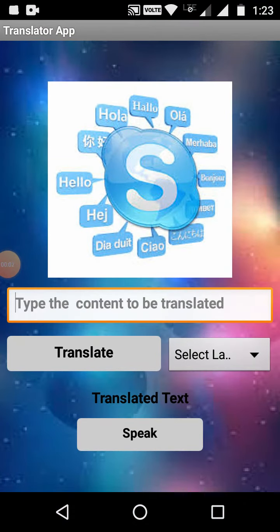Welcome to this translator app. In this translator app, we are going to give a text and the given text will be translated to any of four languages: Tamil, Telugu, Hindi, or Urdu. Let's see how it works.